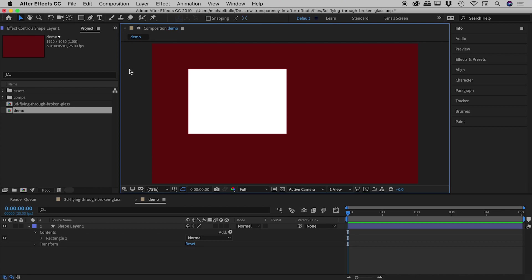So the question really is at this point, what is and isn't transparent? Well we know this guy isn't, it's going to be a solid rectangle of course, but what about this red area?